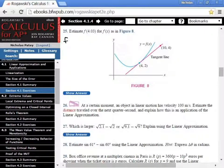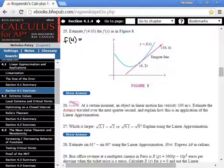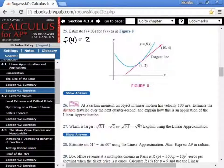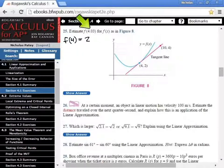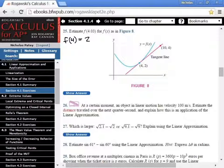So I'm looking for f of 4. Are we given f of 4 in our little graph right here? Yeah, it gives us 2. So if I wanted to find the actual y value, because that's what it asks for — that's what f of 4.03 is — what is the y value at 4.03?